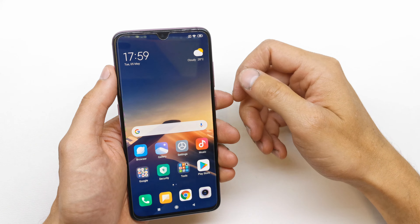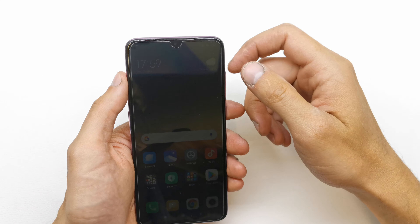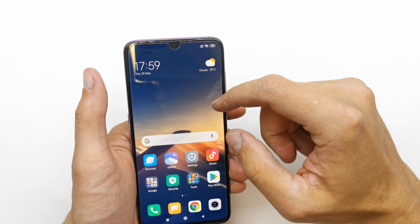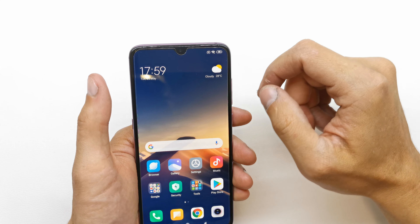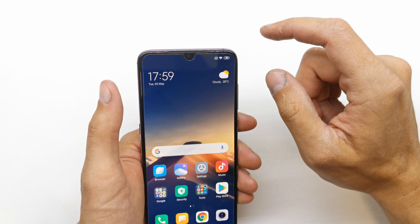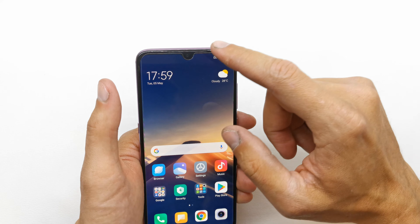Hi, welcome back on the do-it-yourself channel. Today I'm gonna show you how to record screen on your Xiaomi Mi 9.